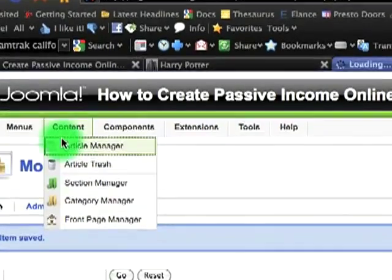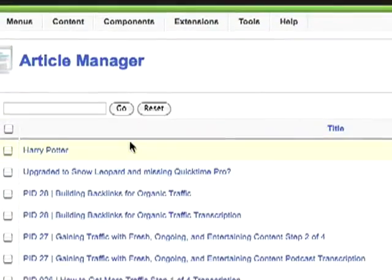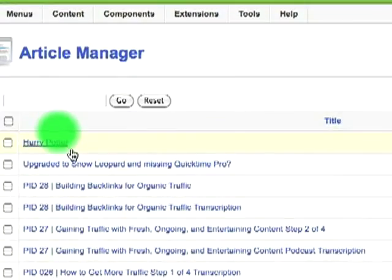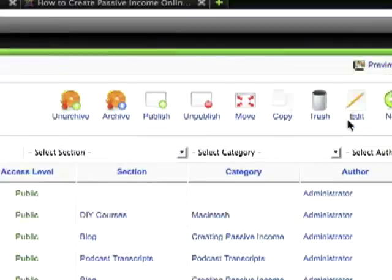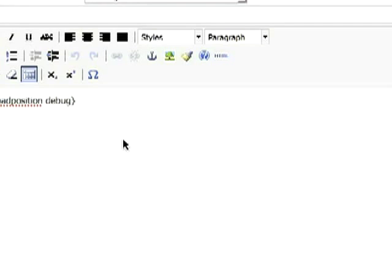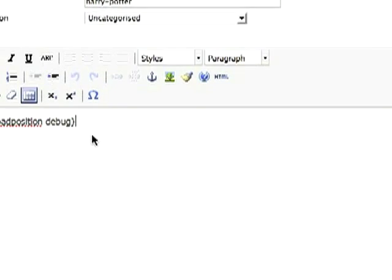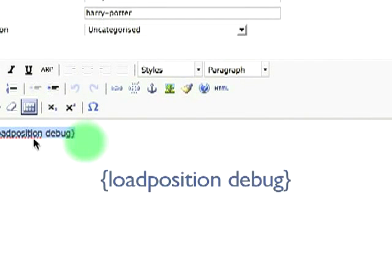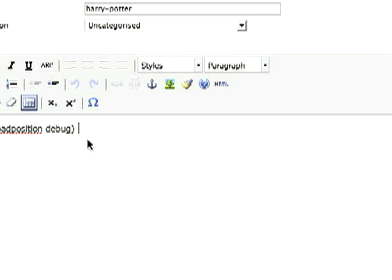Now once that module is made, browse over to the article manager under the content tab. Create a new article — I'm just pulling up one I made before. Then in order to call that iframe, you have to put in the following code: load position debug, in between the two brackets.